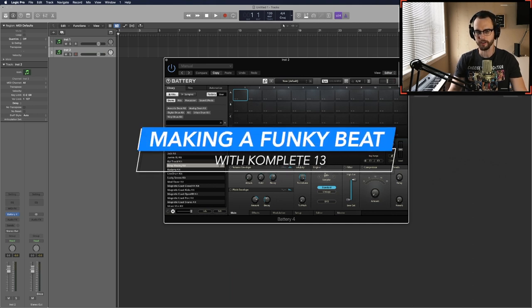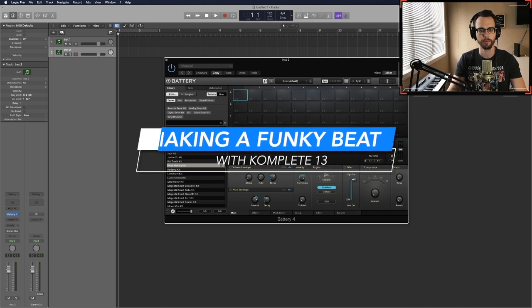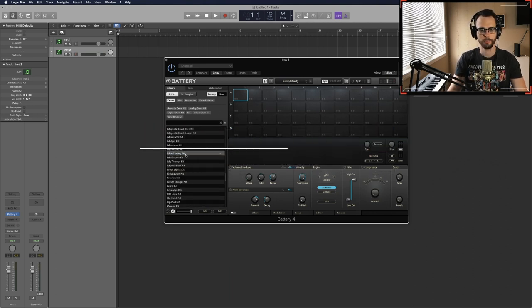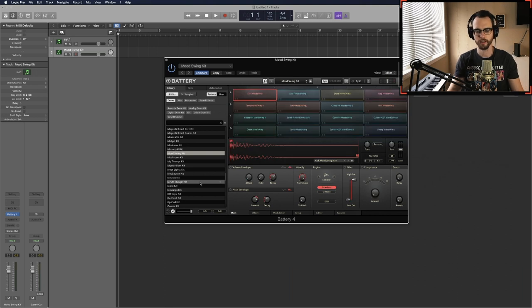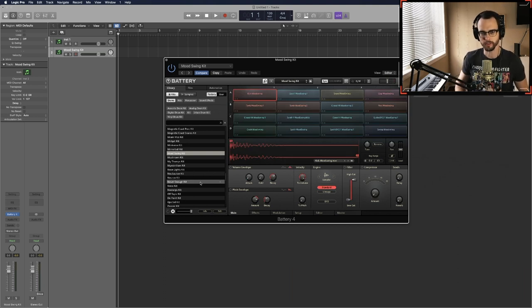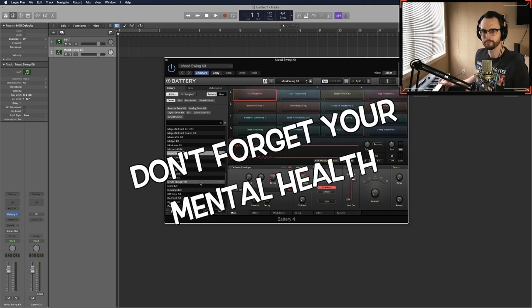Okay, so we got our instance of Battery opened up here. Let's go with the mood swing kit. I've been getting a lot of mood swings lately, so...